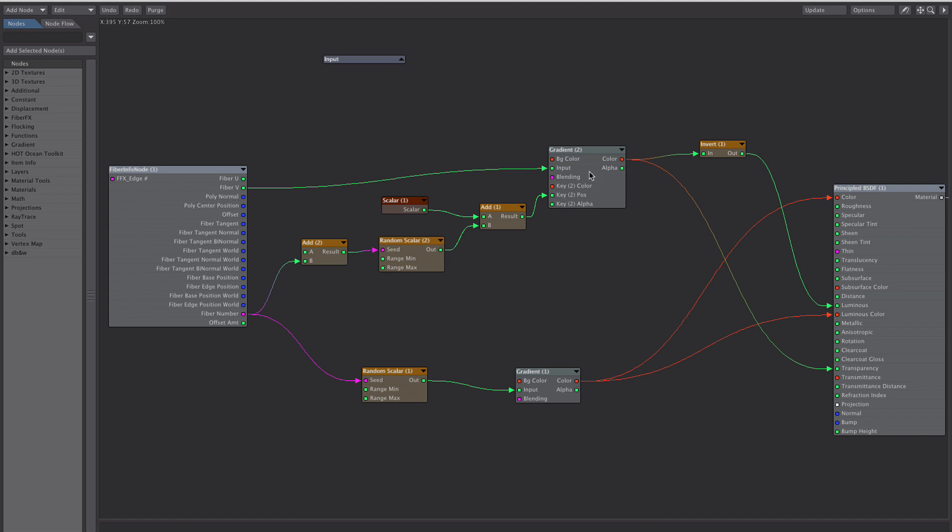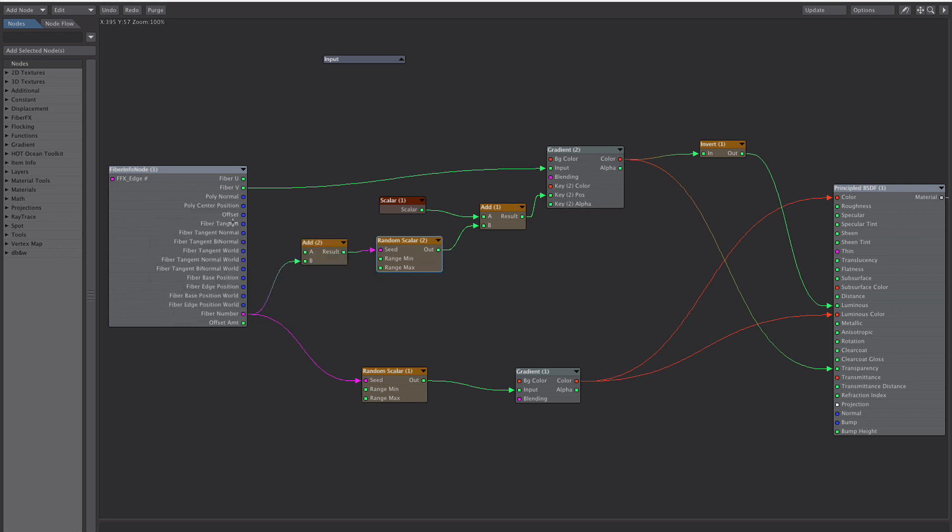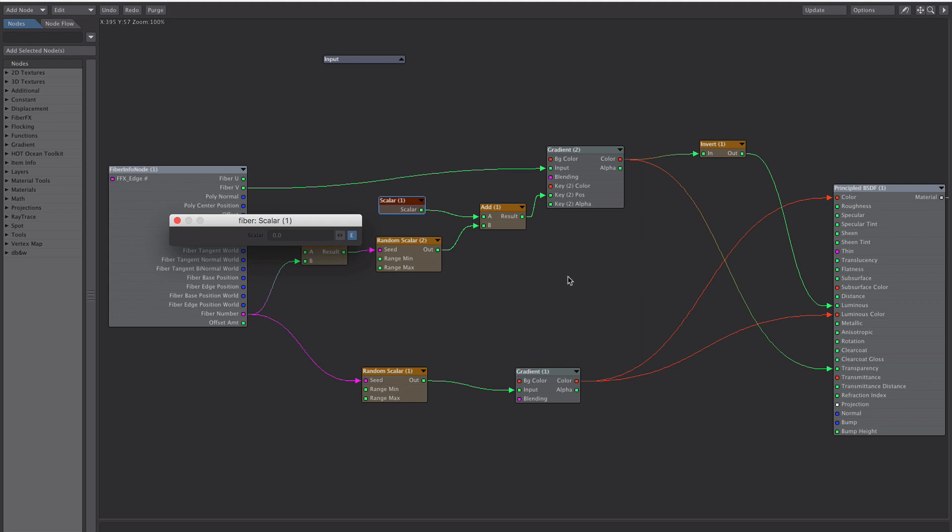We've then taken our fibre number and randomised its start position within the gradient between minus 1 and 0. And then we've added to it with this scalar. So it now passes through the gradient. That's a simple setup and I think with a few multiplications here and there you could probably vary the speed along the gradient also.